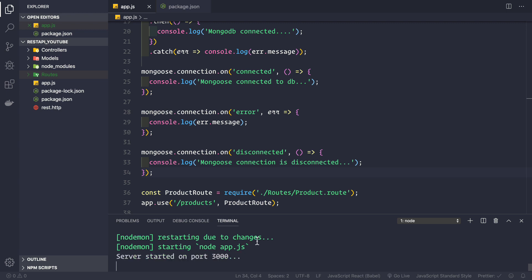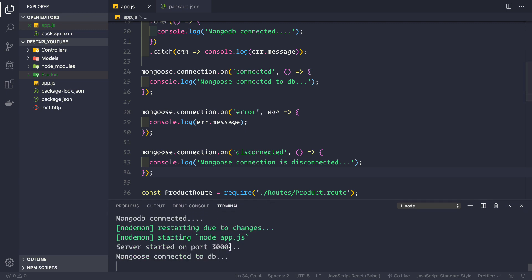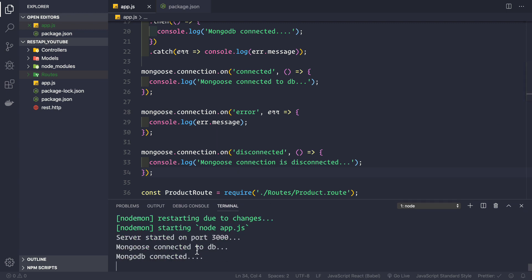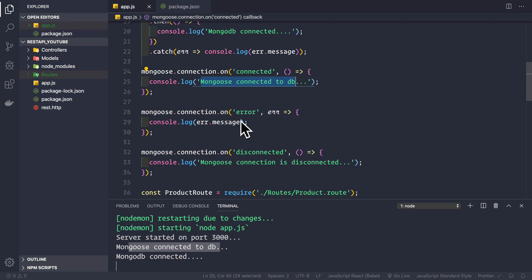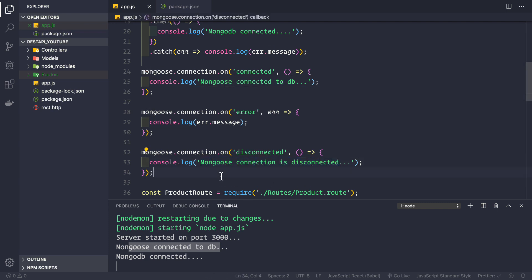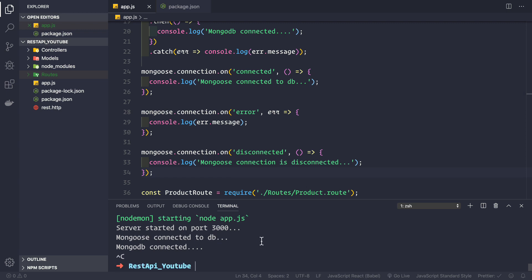After saving the application we see these events firing — mongoose connected to db — from the connected event. We are not getting the error message because there was no error. When we close the application we should see the disconnected event. Let's press Ctrl+C to close it. We are not seeing the disconnected event because we force-disconnected the mongoose connection without properly shutting it down.